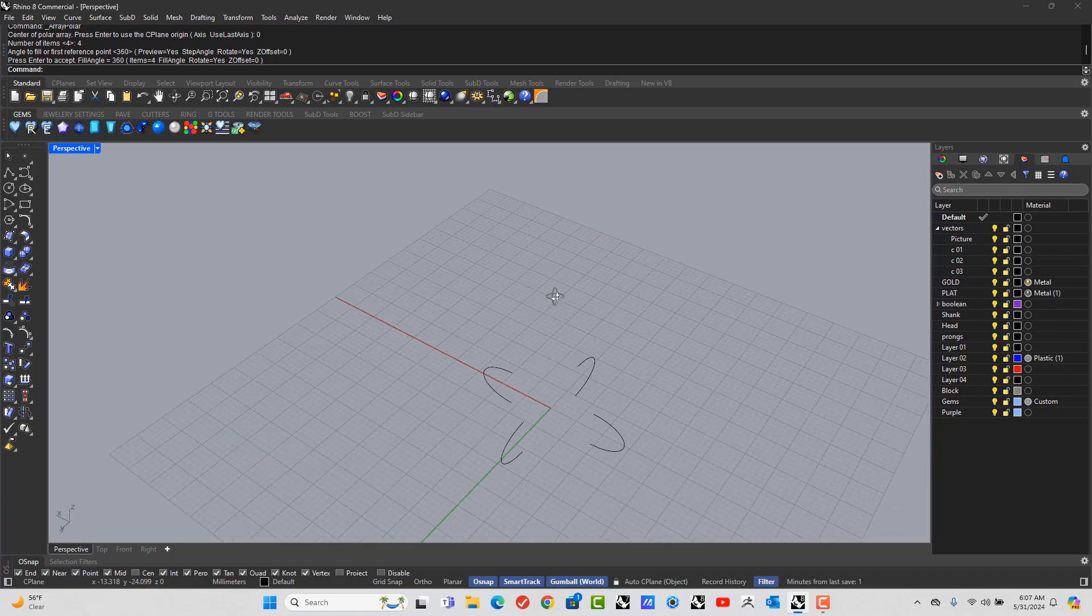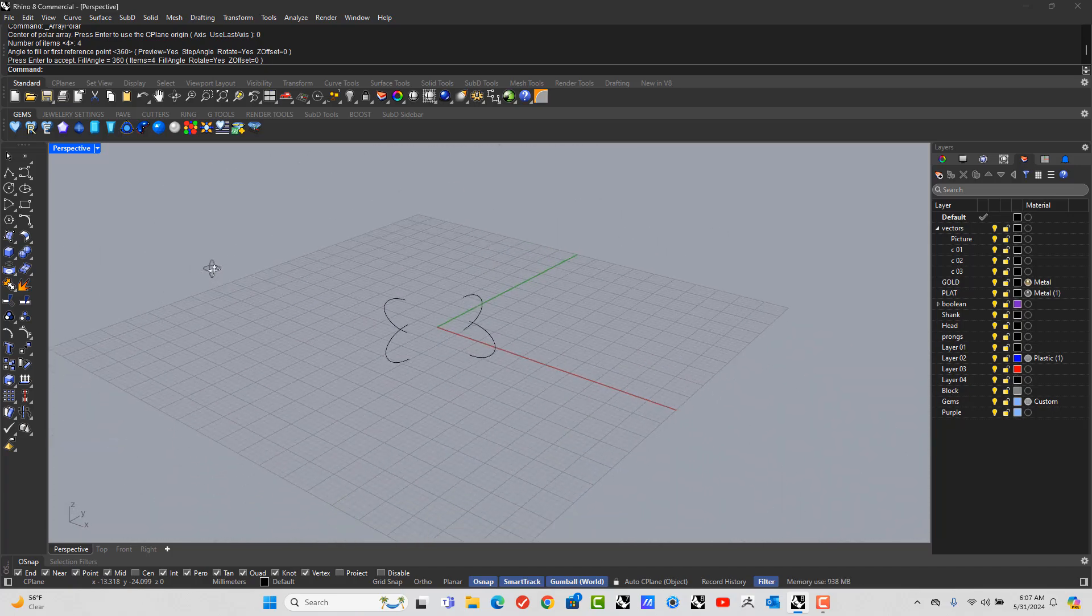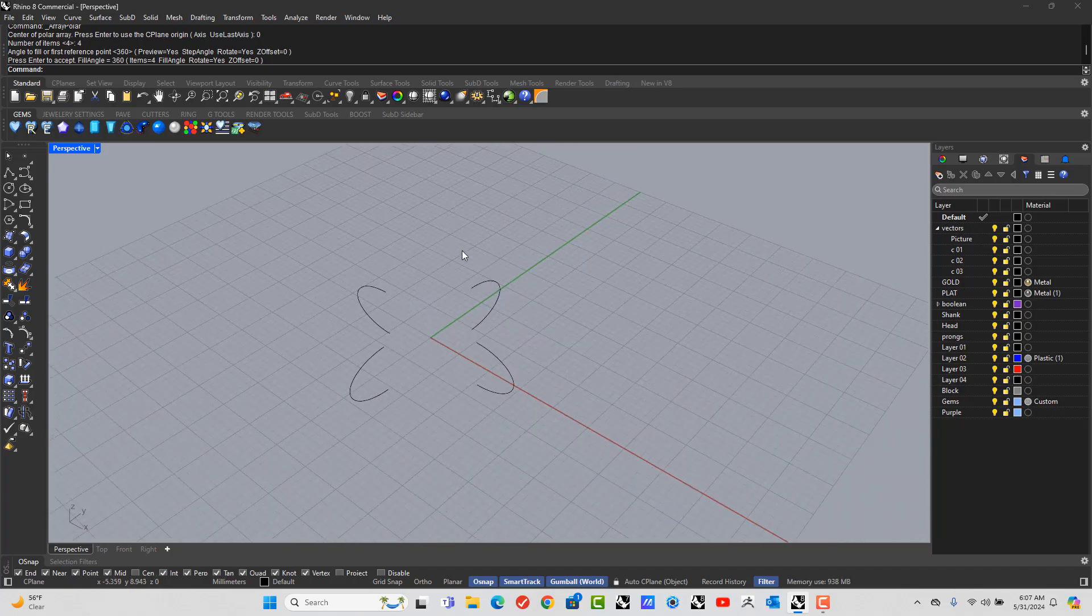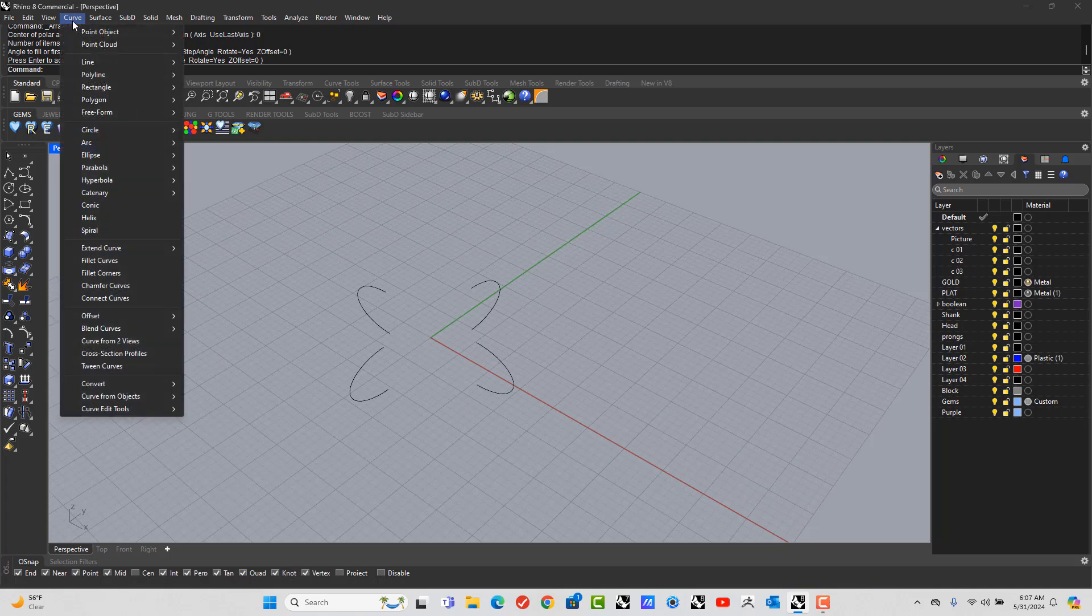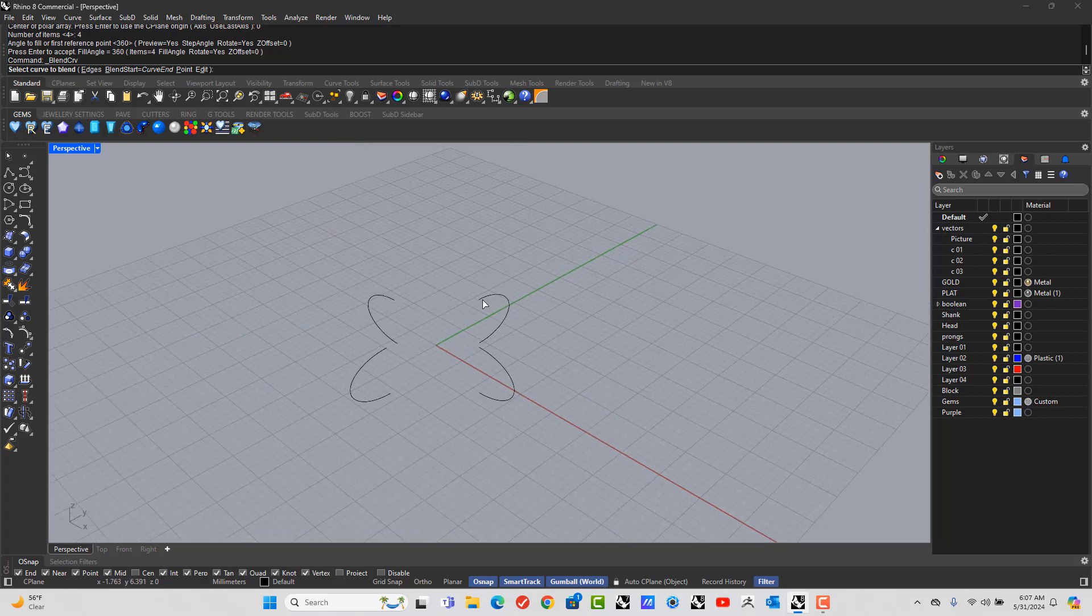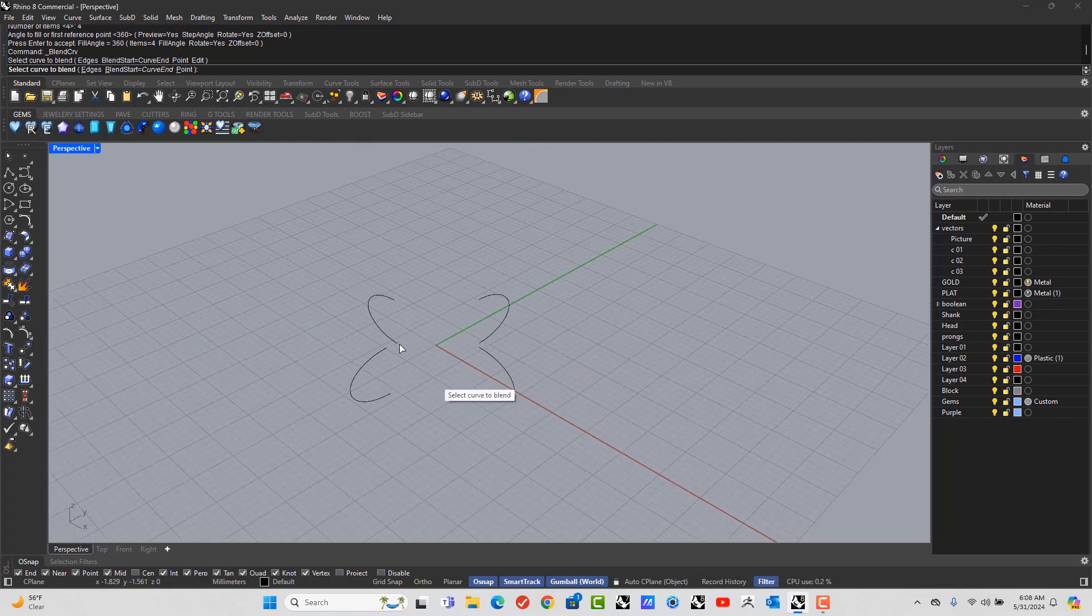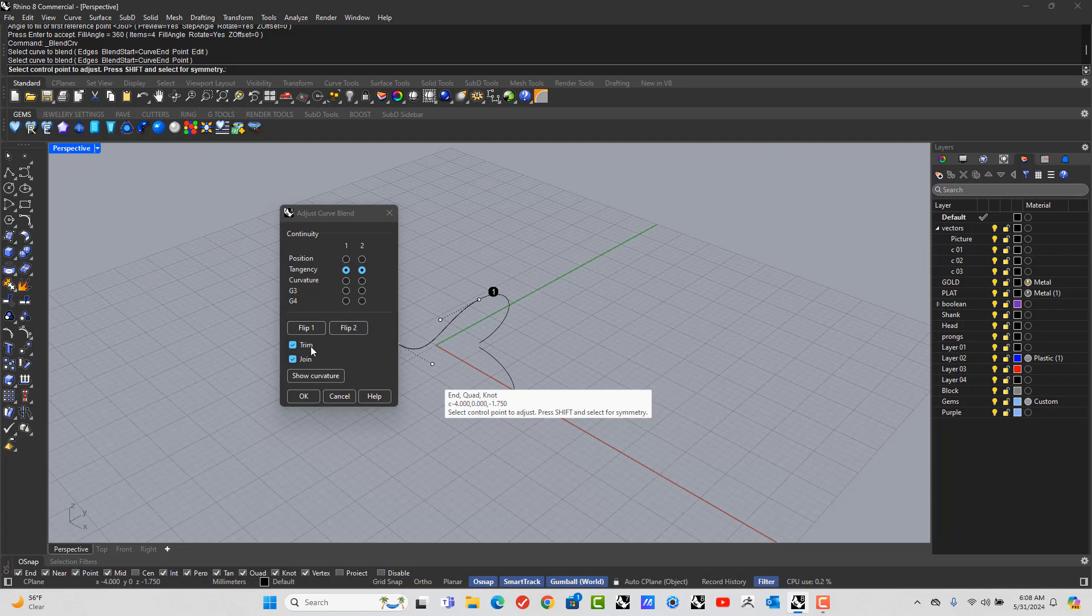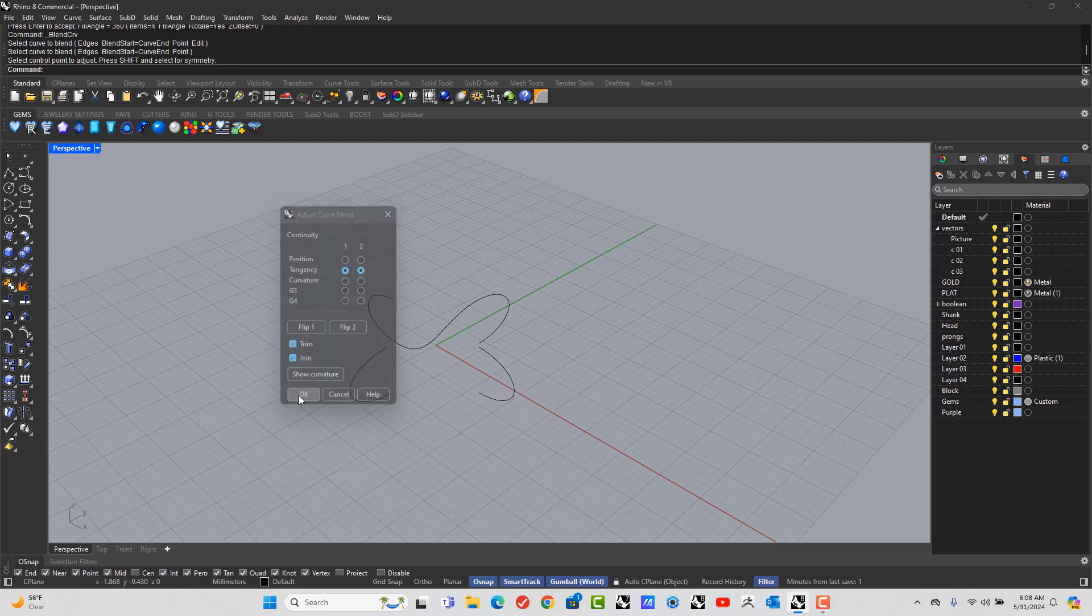Alright, so let's go to curve, blend curves, adjustable blend curve. You want to pick the top of that curve and the bottom of that curve there. Make sure that your tangency is set, trim and join, okay.